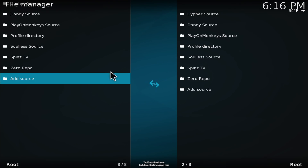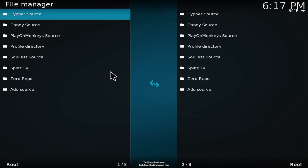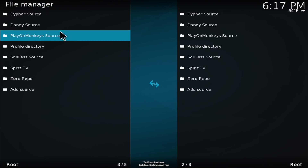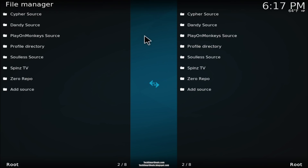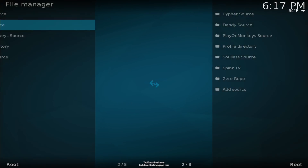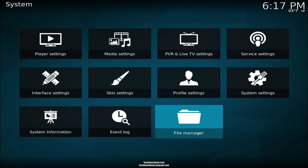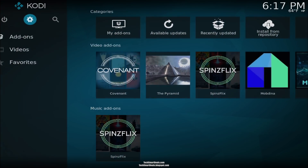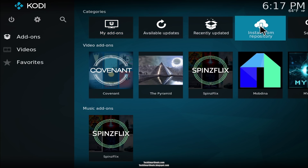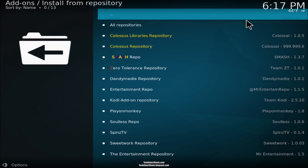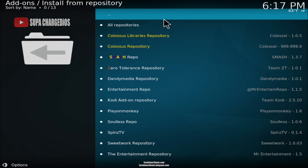You'll see 'cypher source' on your list of sources at the very top. Now that we see it on the list and didn't see any error messages, go all the way back to the home screen and scroll over to 'install from repository' and click on that.